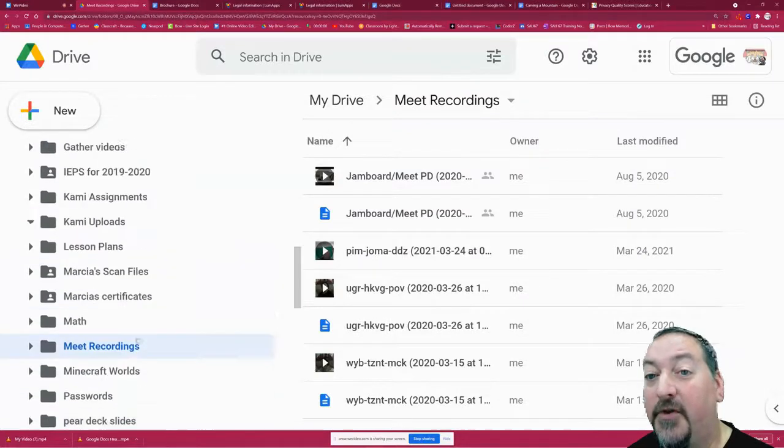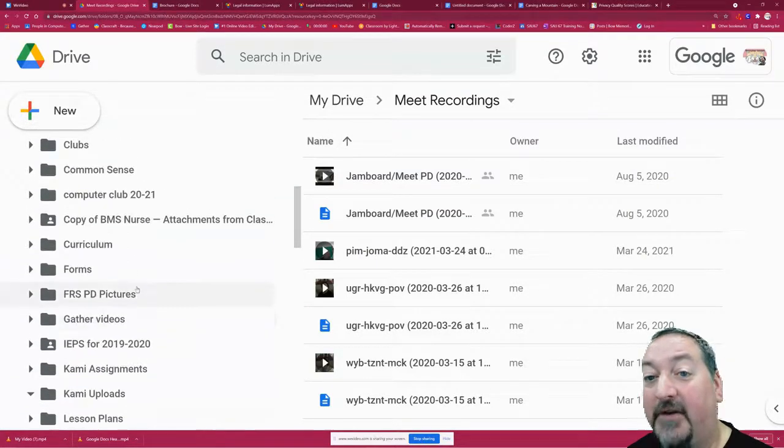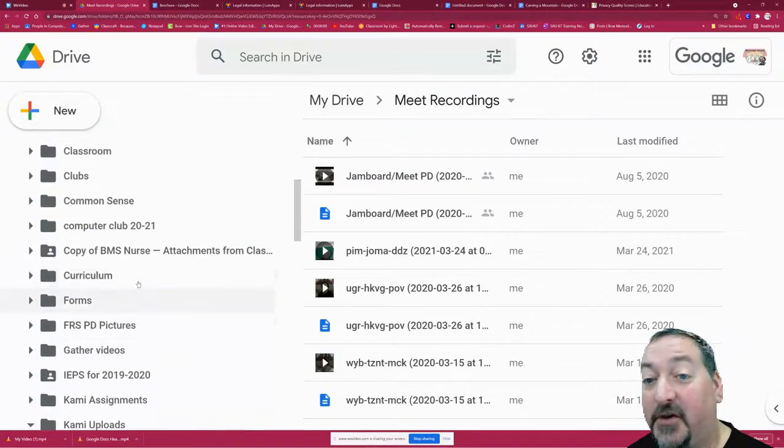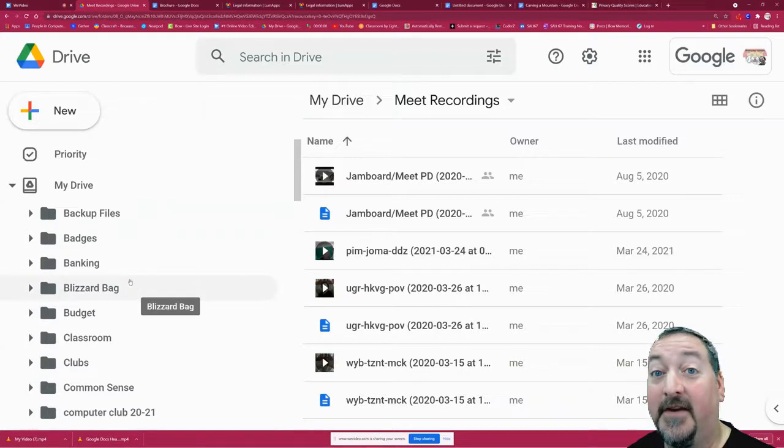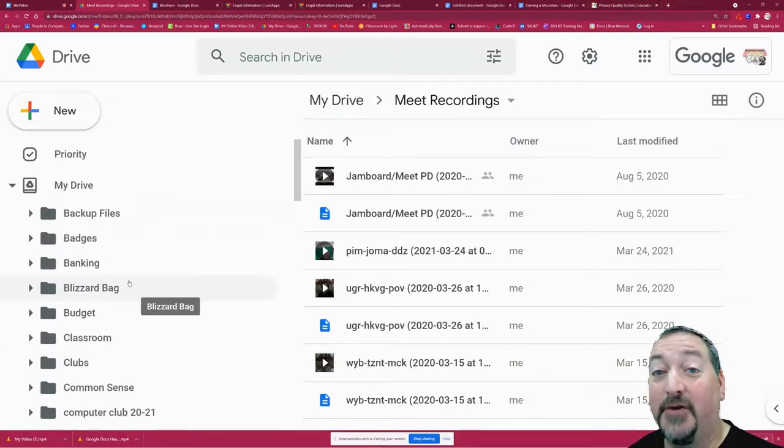So it makes your Google Drive a lot easier and quicker to navigate and a lot faster to find your missing files.